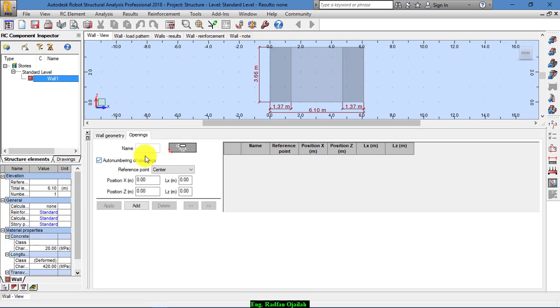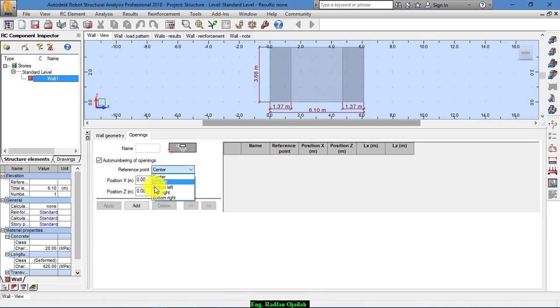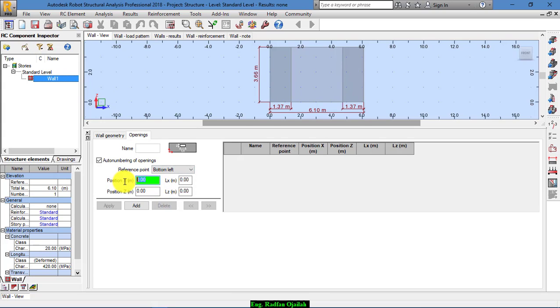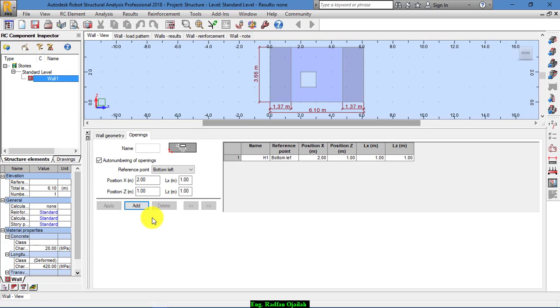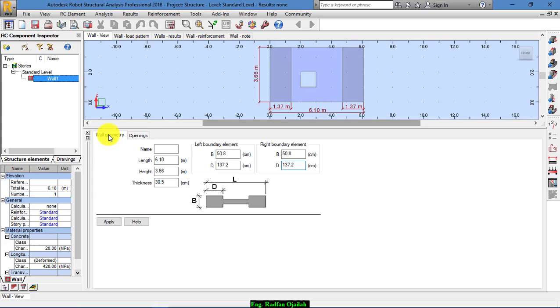And also we have an opening inside this wall. For example, from the bottom left its position is 2, and its length is 1, and this one 1 and 1. Add, and after that apply.